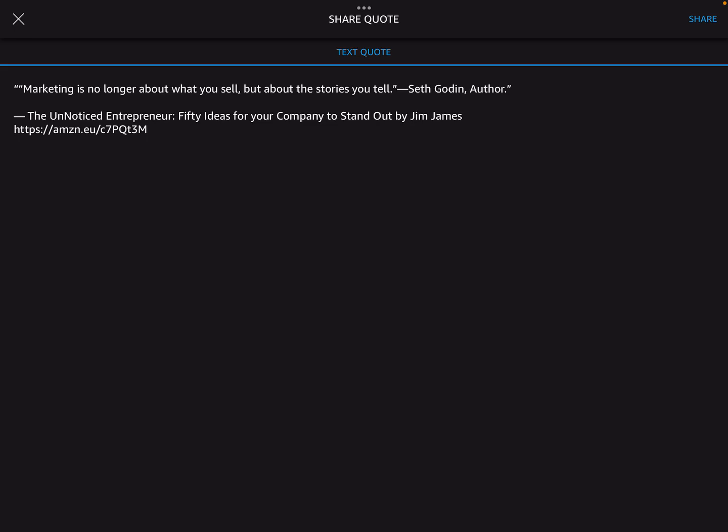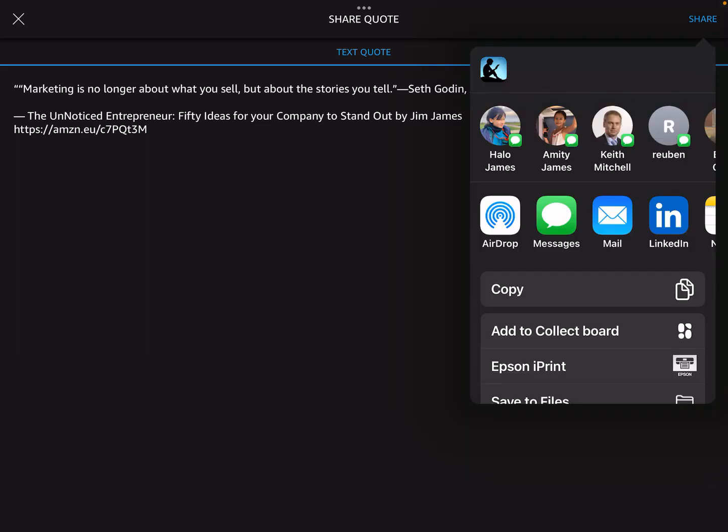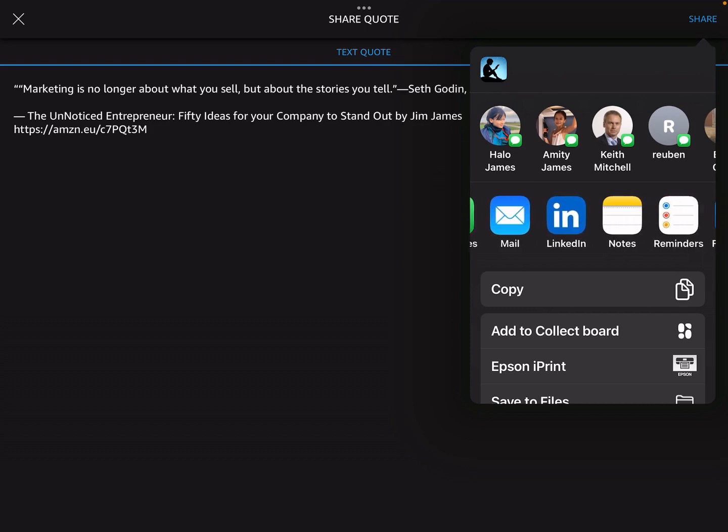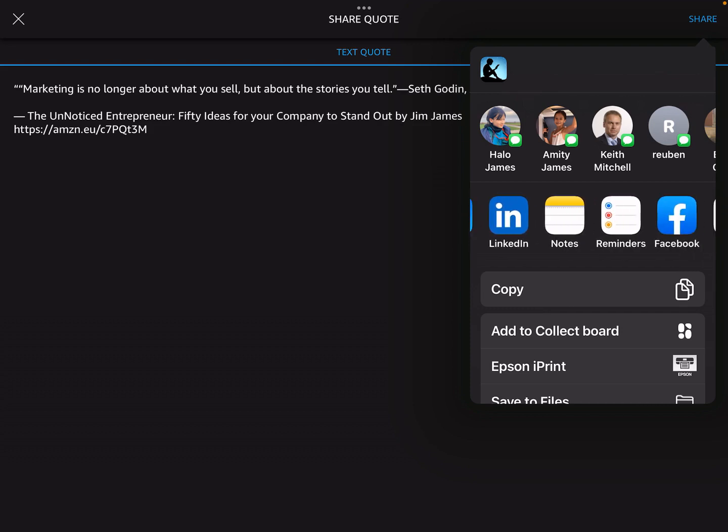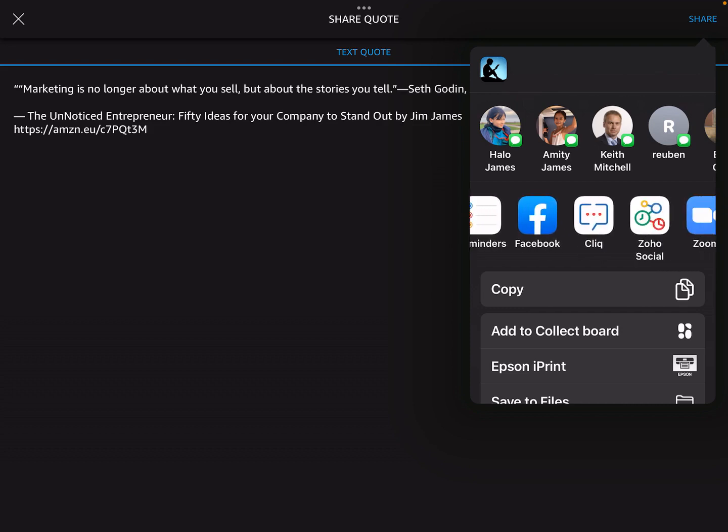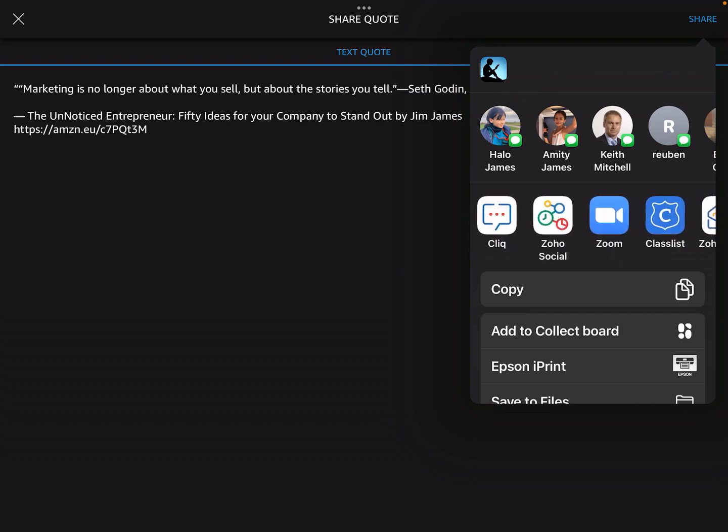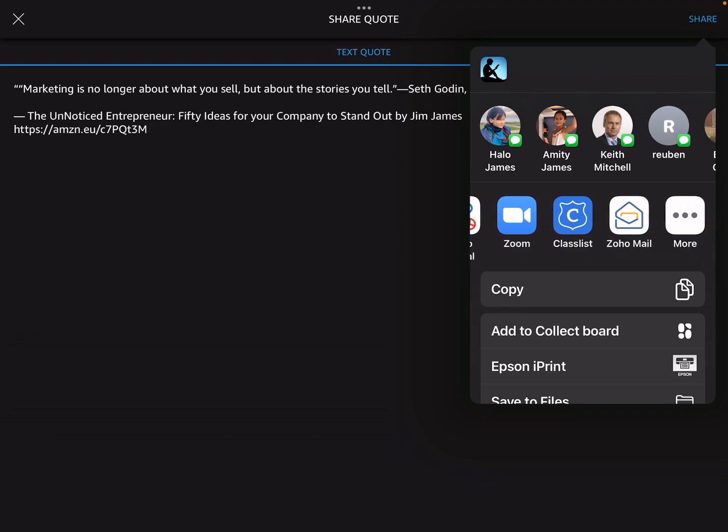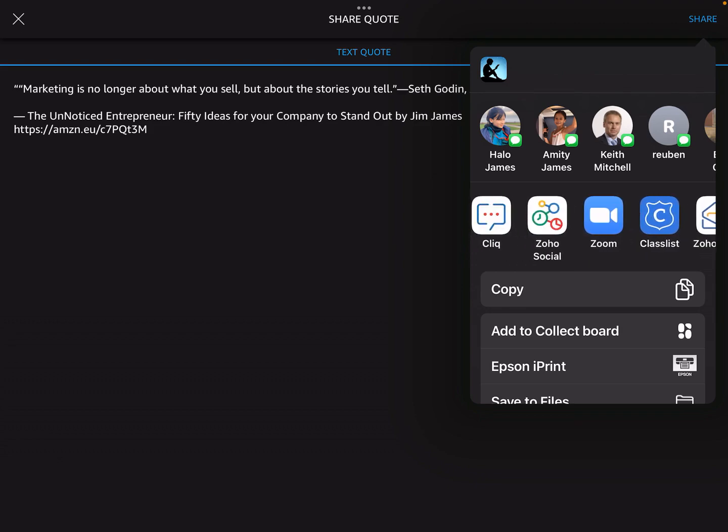I'm going to show you how to do that. So what I've got now in front of me is a screen that has the text and the quote. Now, I'm going to click on the top right hand corner where it says share. I've got some options here. I can share by airdrop, messages, by email, by LinkedIn, by Facebook, by click, by Zoho. I'm going to choose Zoho Social.